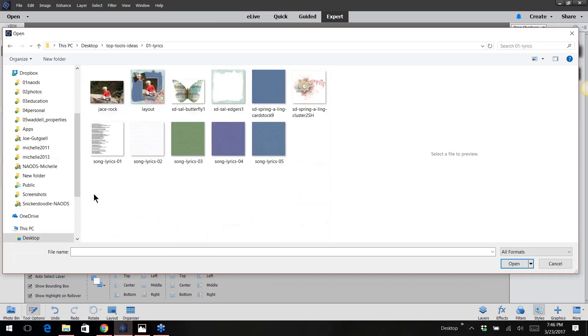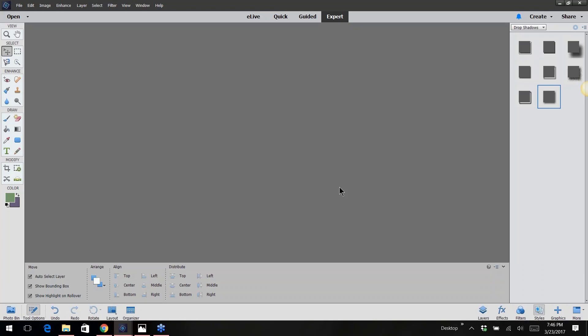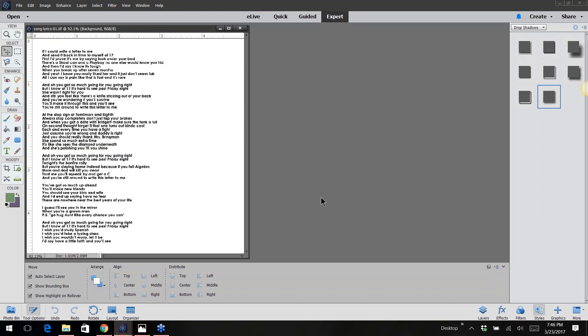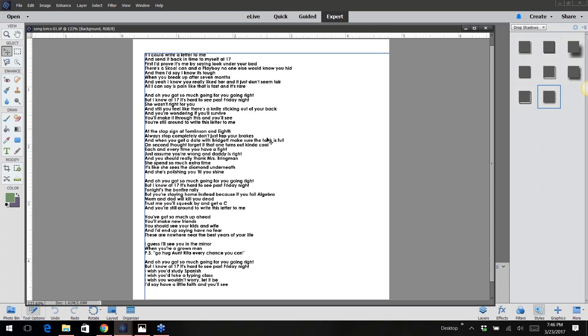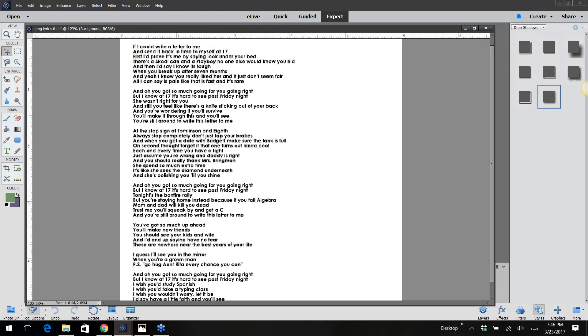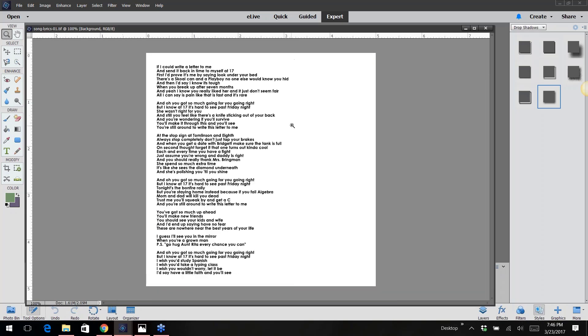Okay, so what I did was I went to the internet and pulled some lyrics from a song. I don't know if any of you know Brad Paisley, but this used to be my son's favorite song - 'If I Could Write a Letter to Me.' He used to sing that all the time, so I thought I'm going to do a layout that has the lyrics to the song.